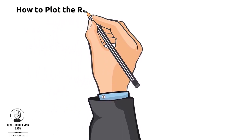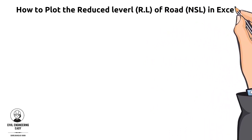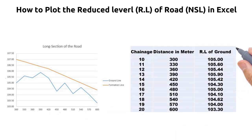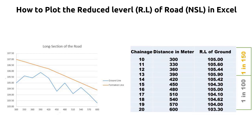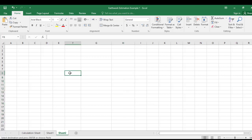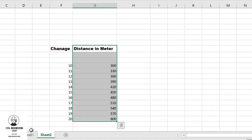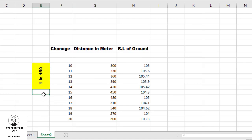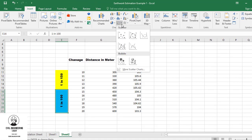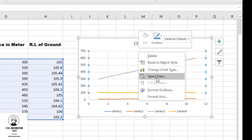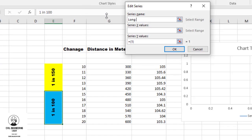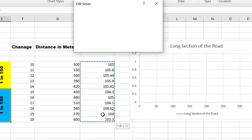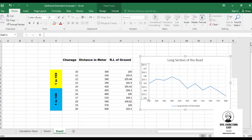Let me show you the procedure for how to plot the given reduced level of the natural surface level in Excel first. After that, we will plot the formation level of each chainage according to gradient 1 in 150 up to chainage 14, and 1 in 100 downgrade up to chainage 20. Consider chainages 10 to 20 and their corresponding distances, along with the reduced level of ground at each chainage. Go to the Insert tab in Excel and click on Insert Scatter. Right-click on the graph and select data. Add the graph and give the series name 'long section of the road.' Select the X value data and Y value column and press OK. The graph will appear showing the long section of the road.